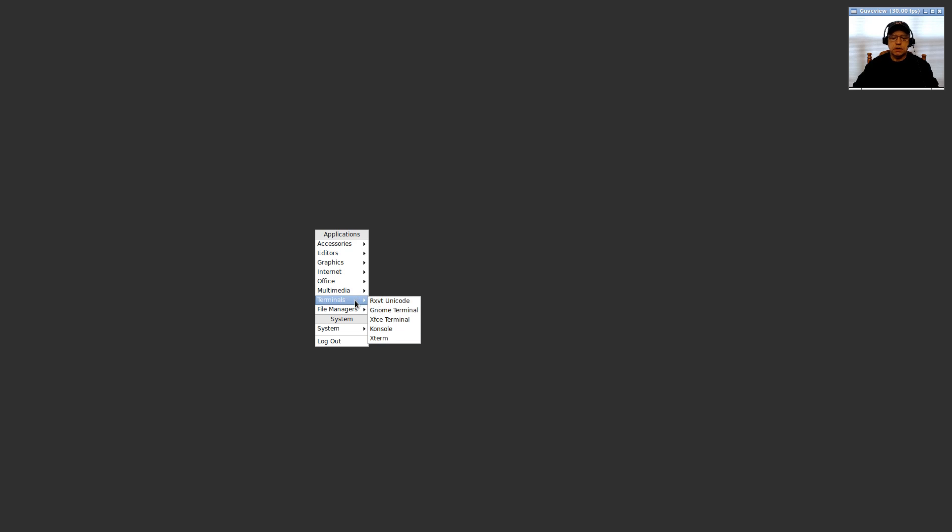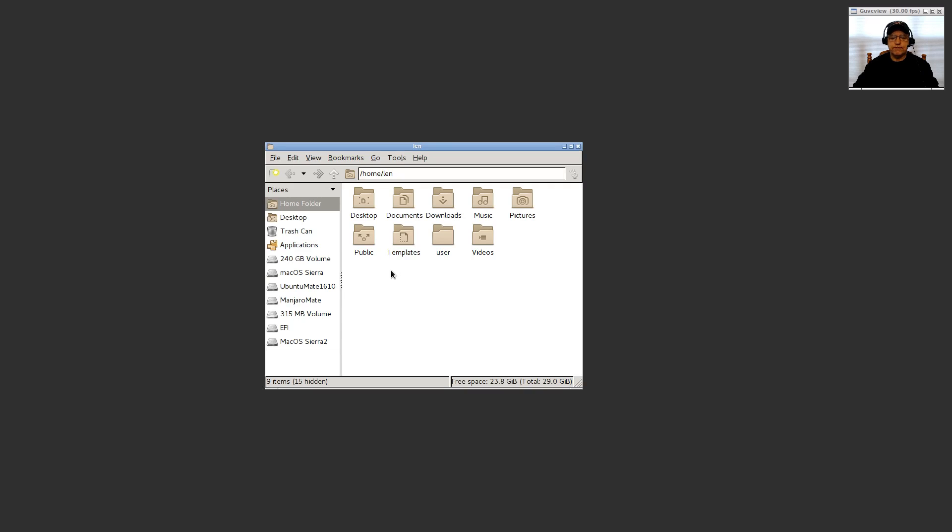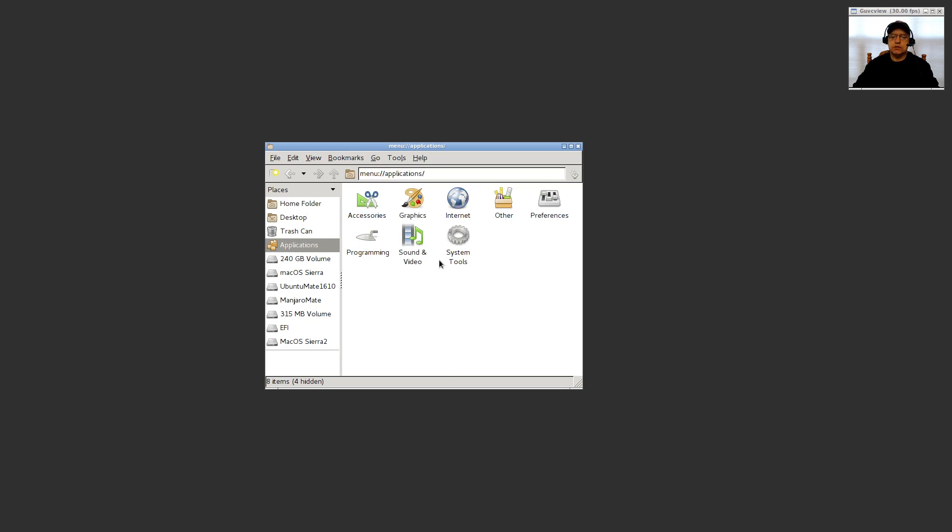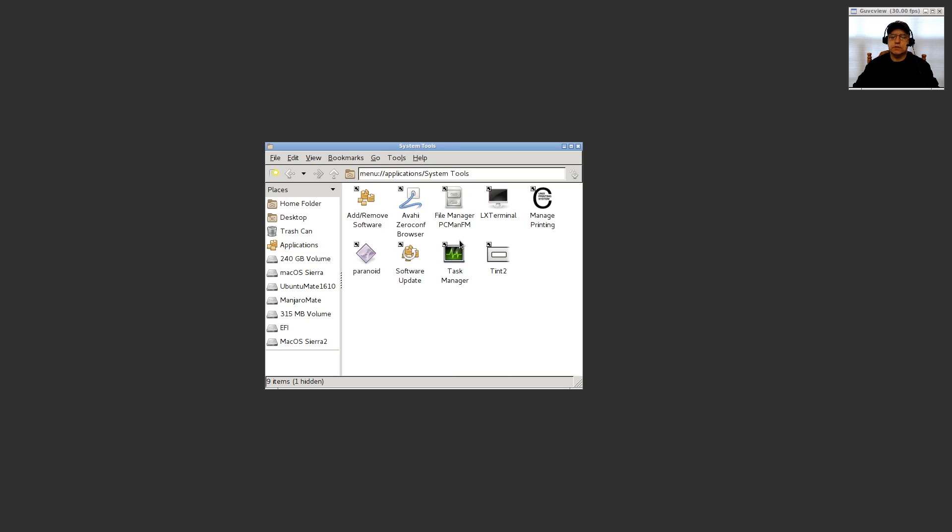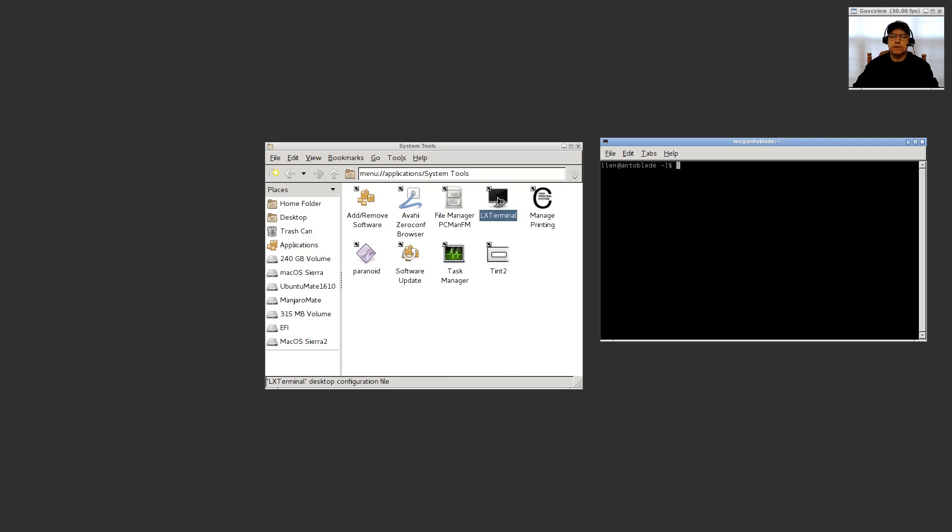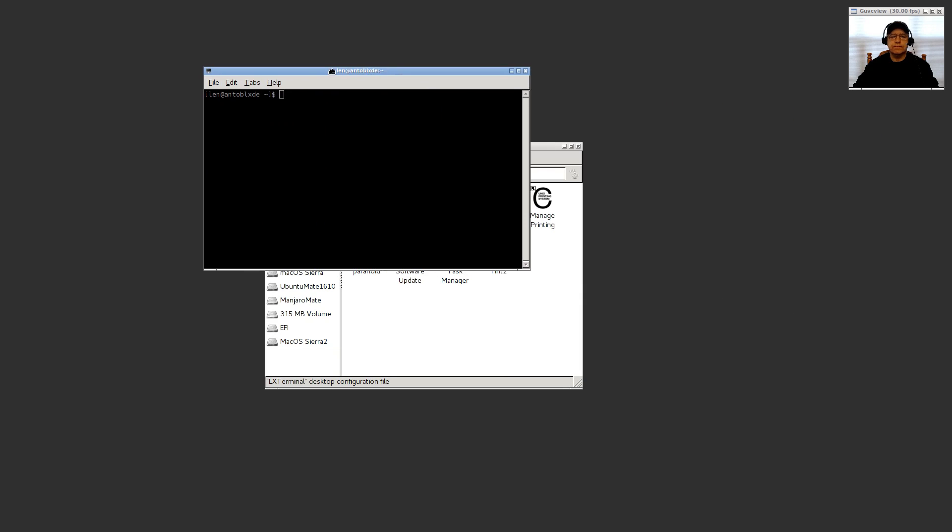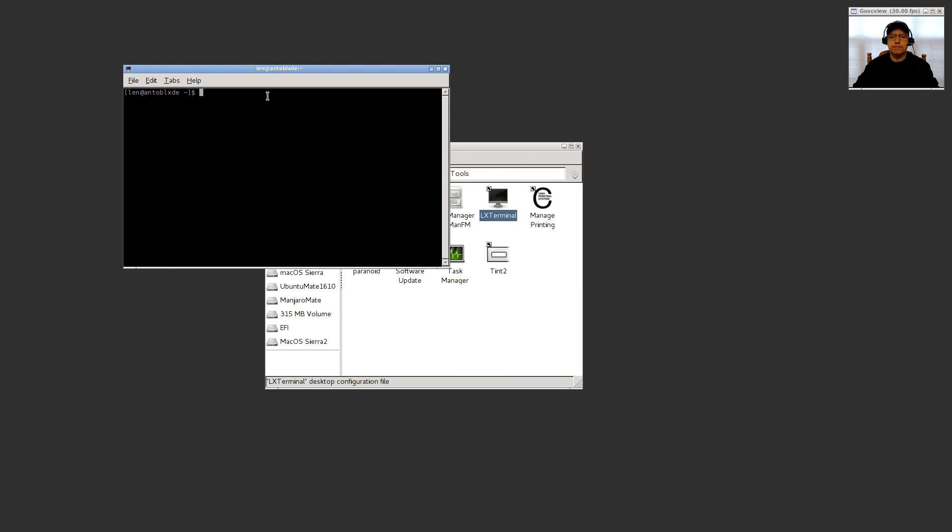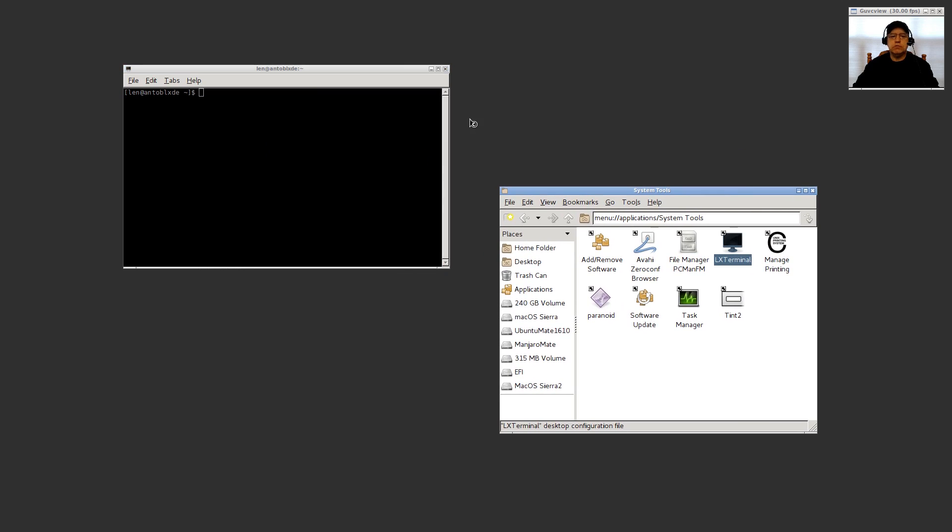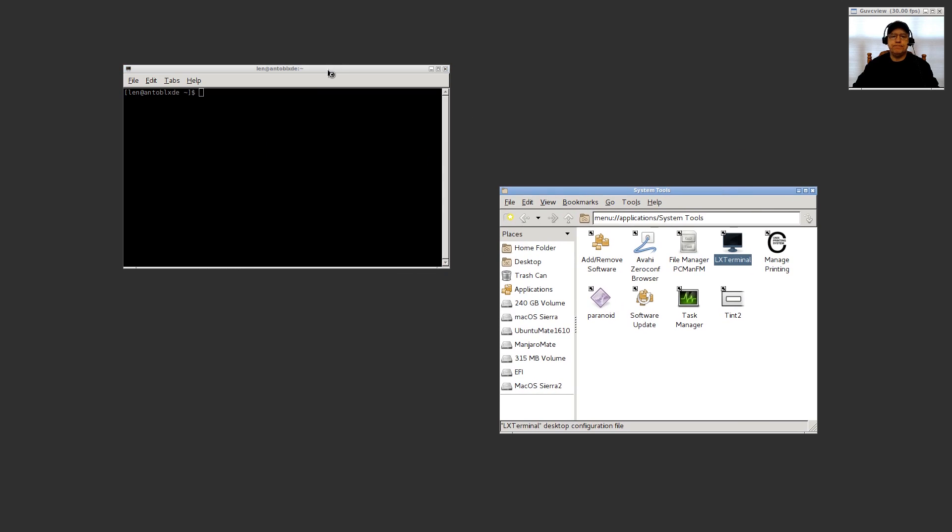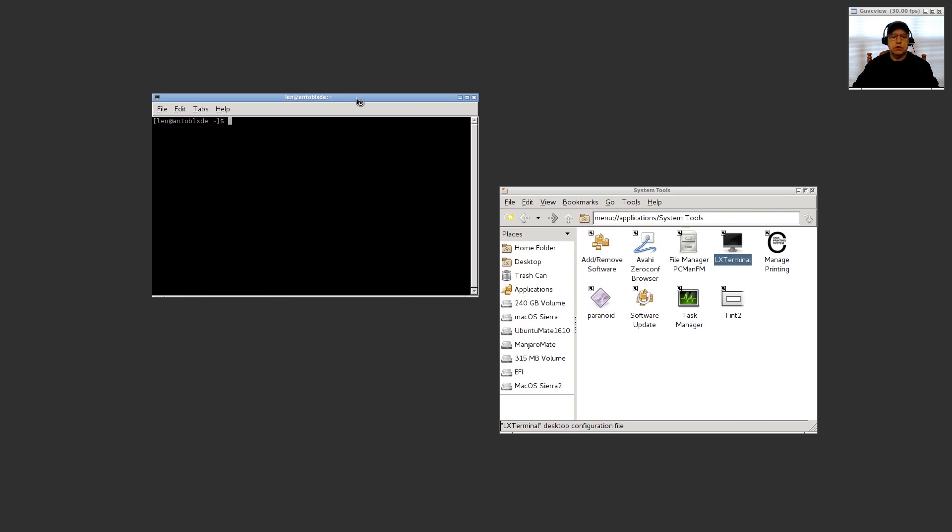Openbox uses LX terminal, so in order to find that, you'll go to PCMan file manager, and that's under file managers. If you click that, it'll open a standard file manager window. Then you'll click on applications, system tools, LX terminal. Pretty easy. Once you do that, you will install LXDE.